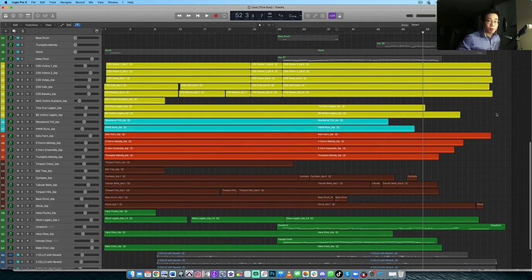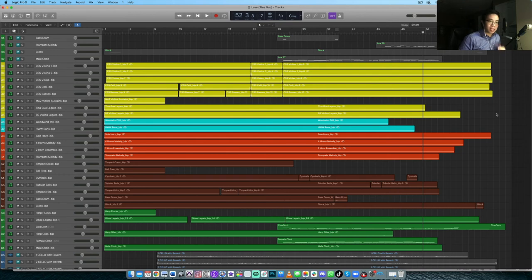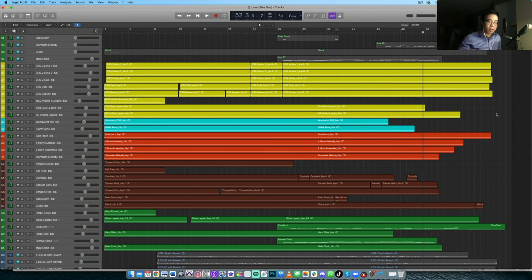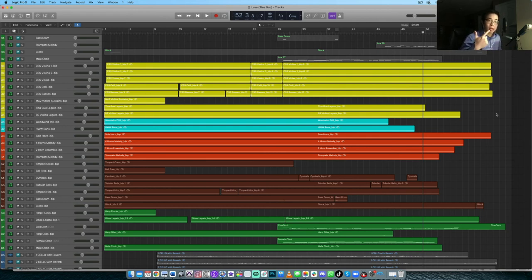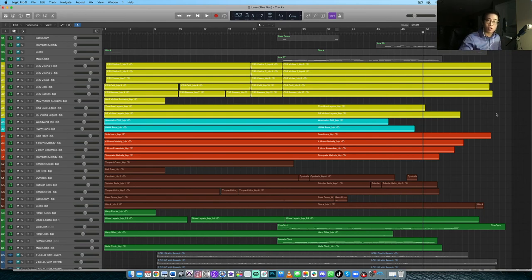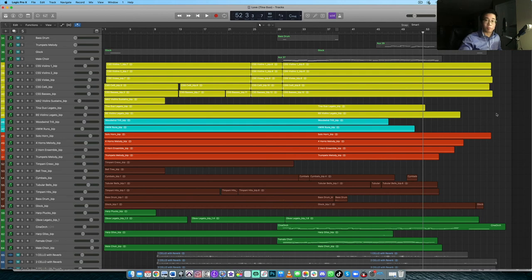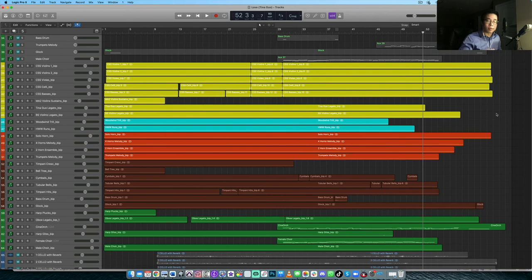So just a quick recap, number one, I would say is the actual sample libraries themselves. Make sure they have multiple dynamic layers because most of the times we're writing dynamic music that has multiple volumes and different manners of playing. So make sure you have libraries that have different dynamic layers, plus a good legato functional legato that actually connects the notes smoothly between one note and another. If you're doing legato playing and you take those dynamic layers into account and take advantage of them.